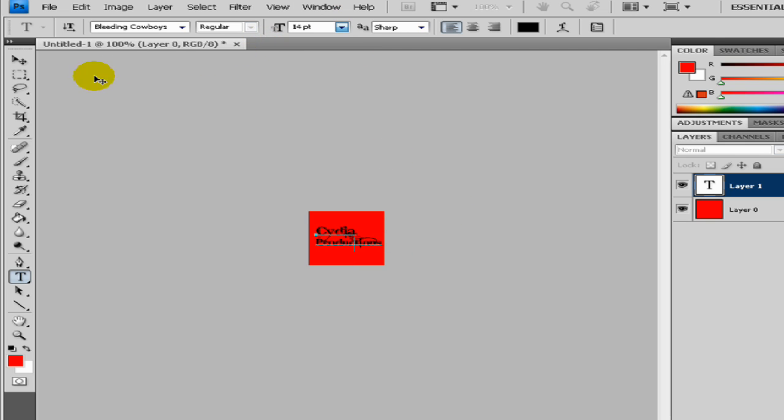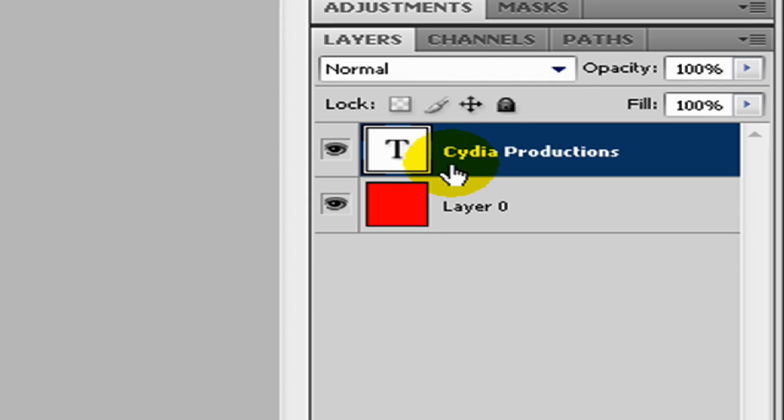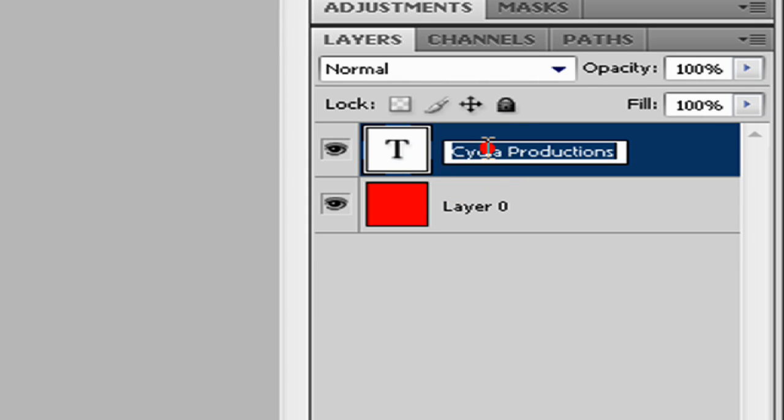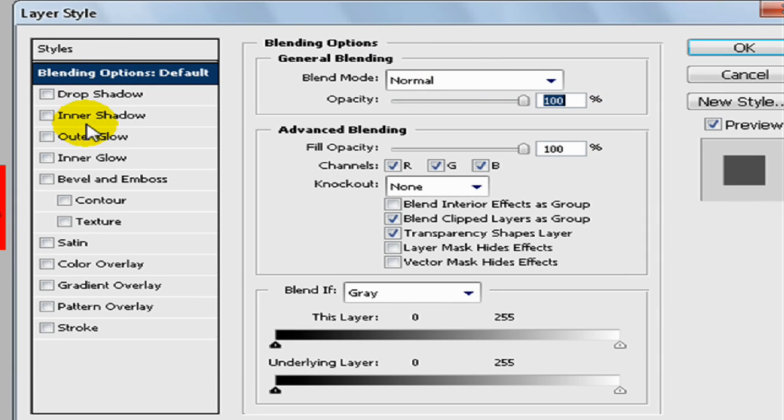Then you just click on the layer. Now we want to add some effects, so you double click on your text layer and here you can play around with the layer.